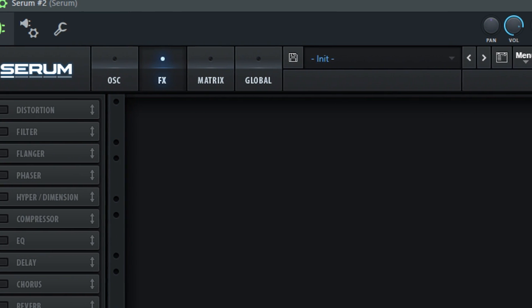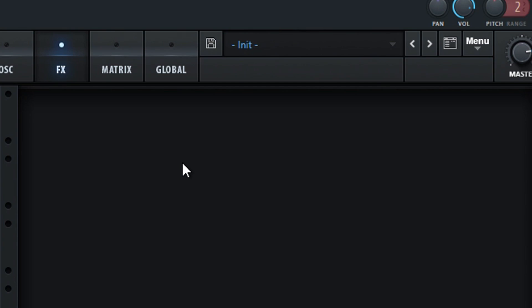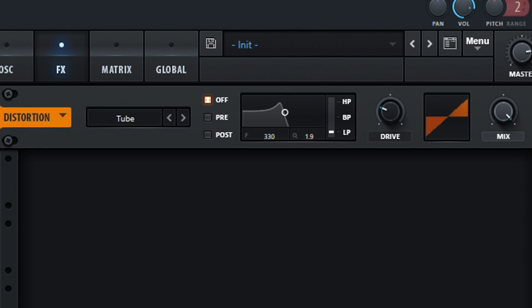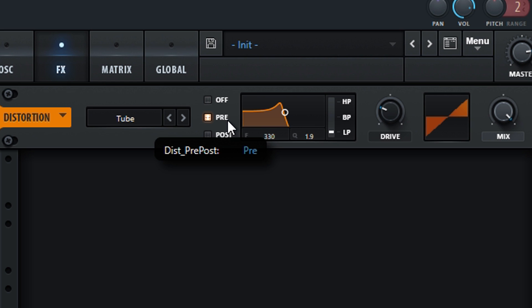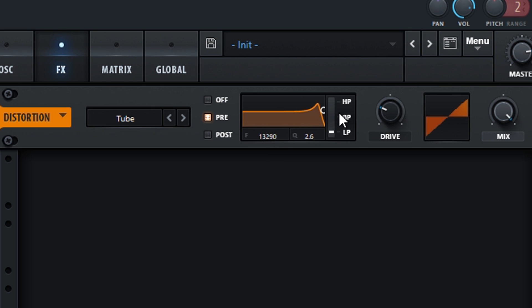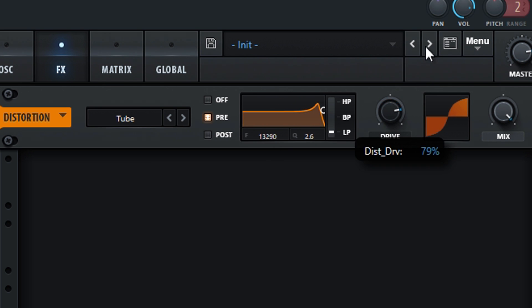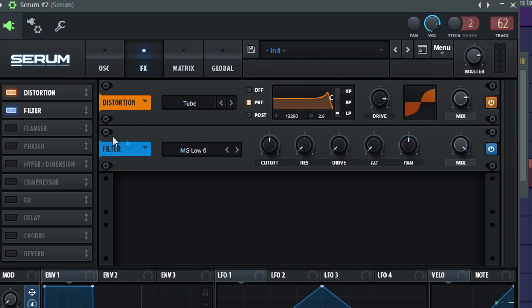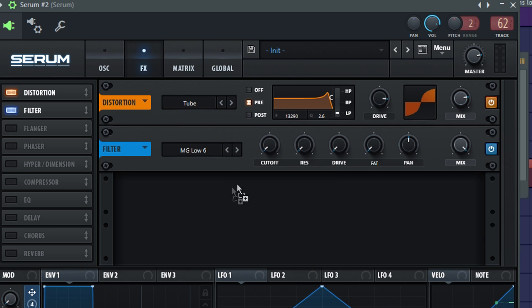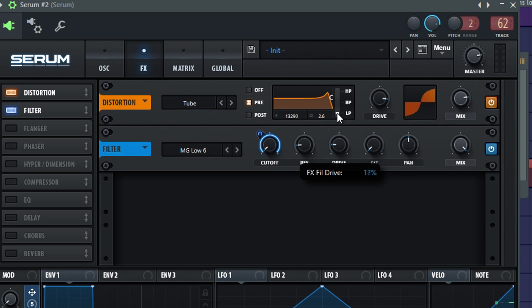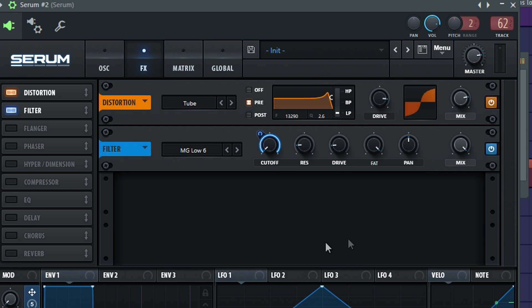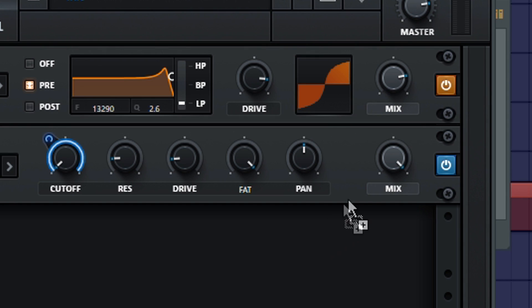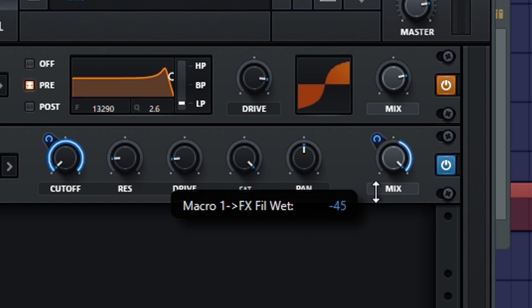Now into the FX panel. Turn on distortion, turn on pre, and bring up the highs. Turn up the drive on 85% and lower the mix on 80%. Turn on the filter, turn down the cutoff and modulate it. Turn up the resonance and drive 15%, and turn the fat all the way up. Modulate the mix minus 70.